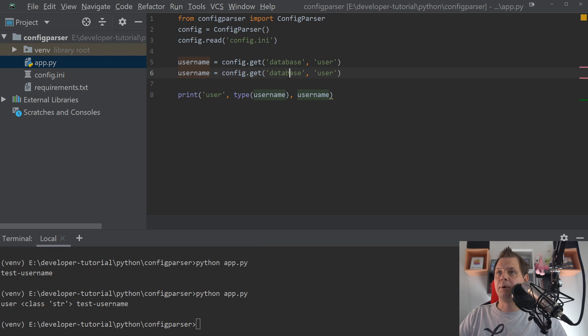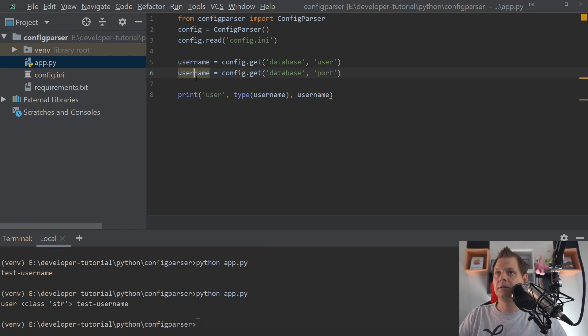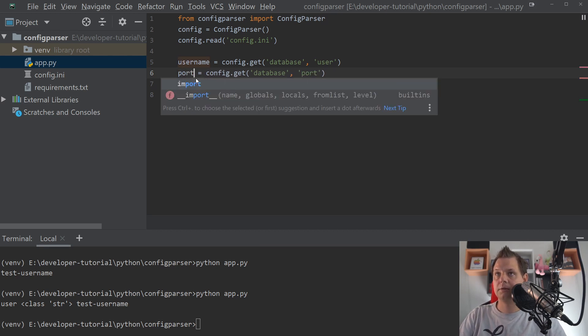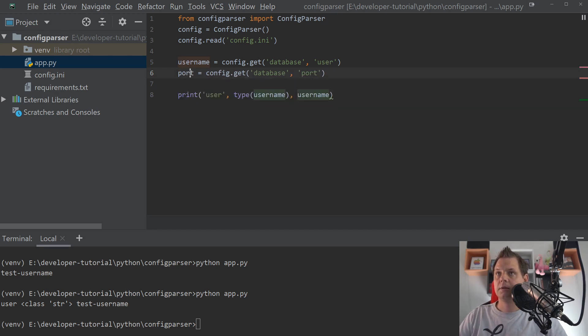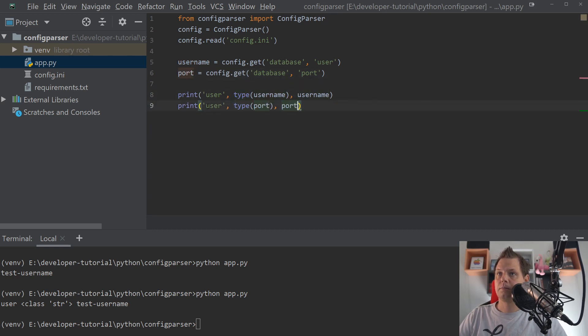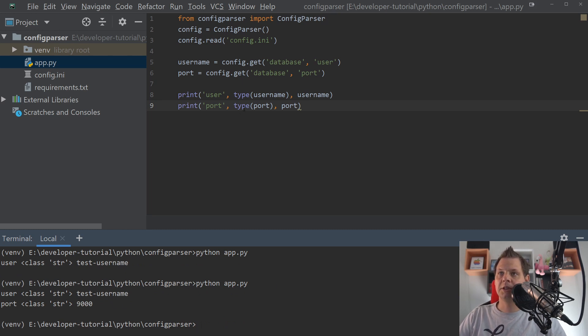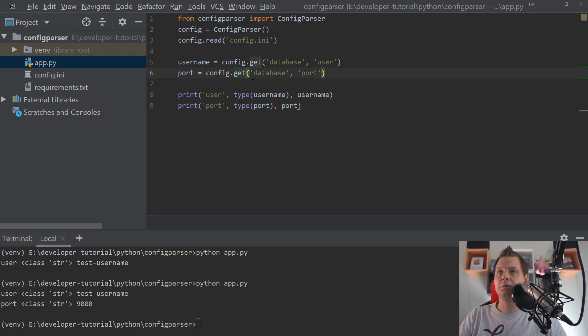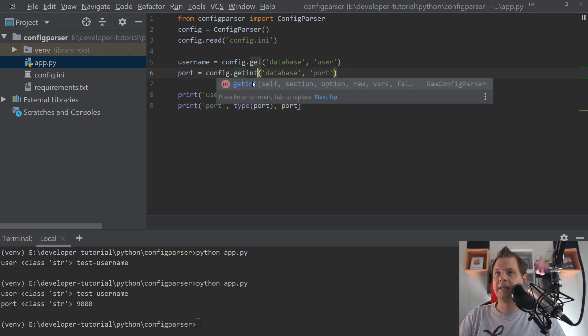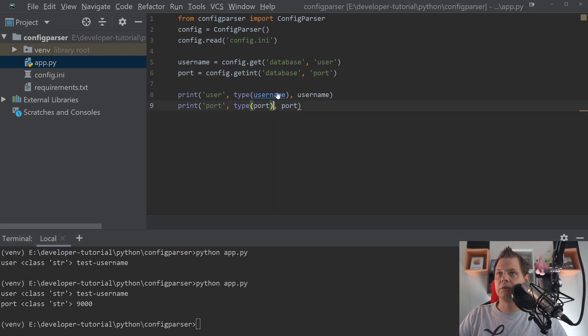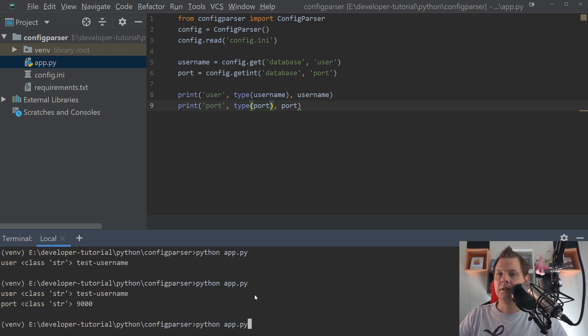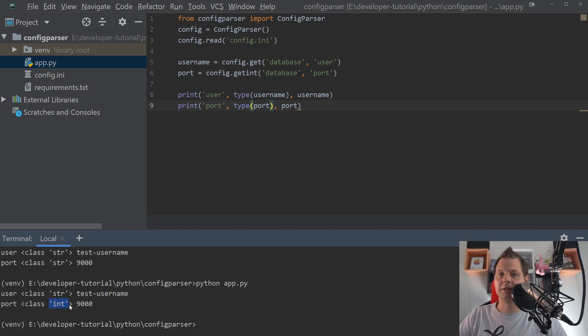If we do the same with the port, if we go inside the port and the port, you can see there is still a string. So we want to expect this should be an integer. So what you can do is say get int. And this automatically converts the number to an integer. You can see it inside here. Now it's an integer.